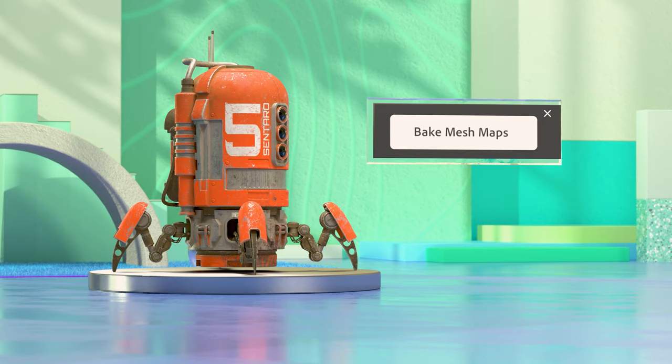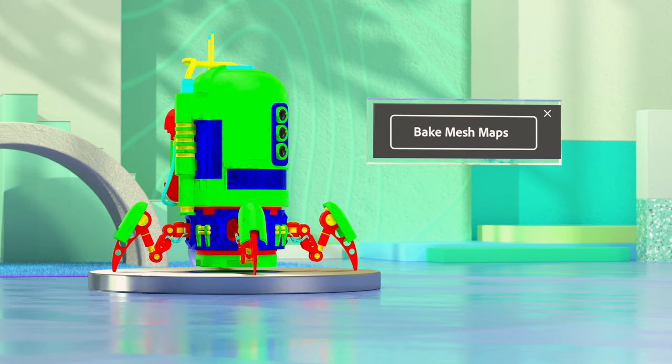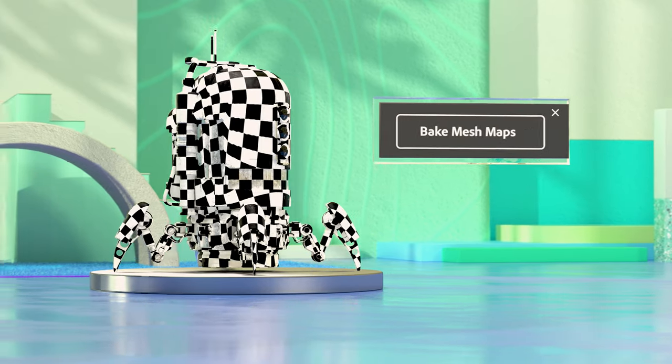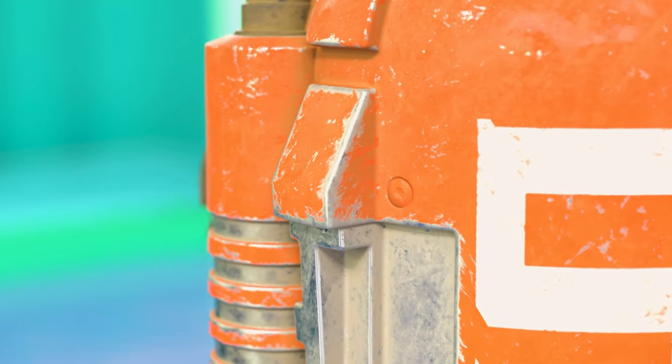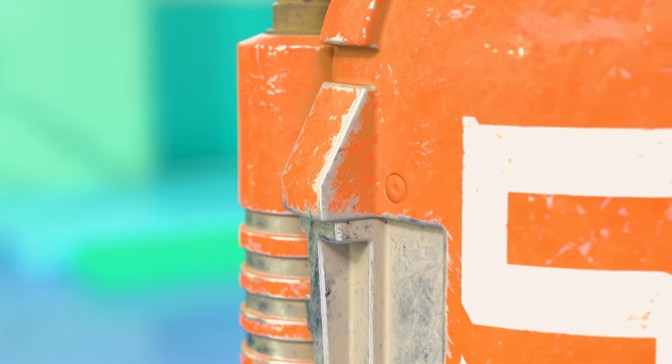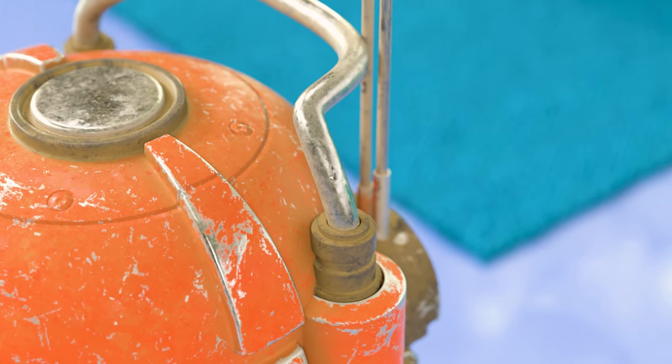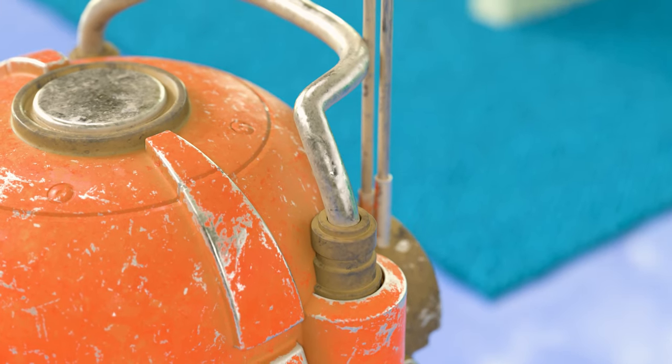Substance Painter lets you use information from your mesh before you start texturing. It's not required, but it quickly gives you a good base to start from — no need to paint and place those kinds of details by hand.